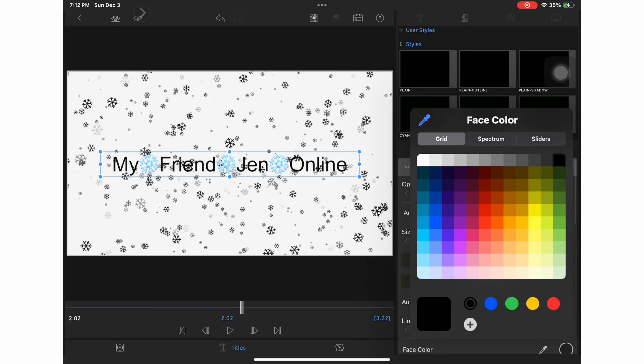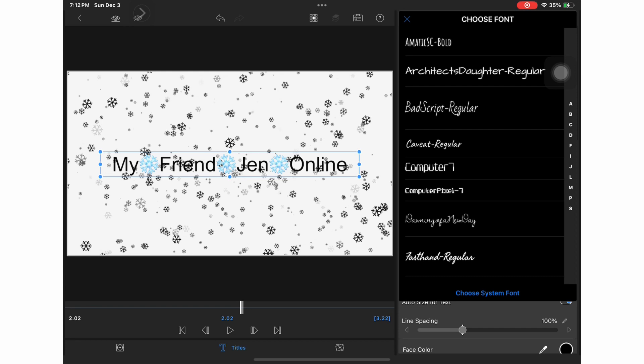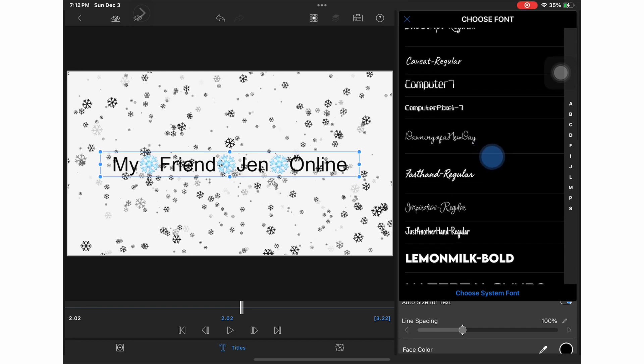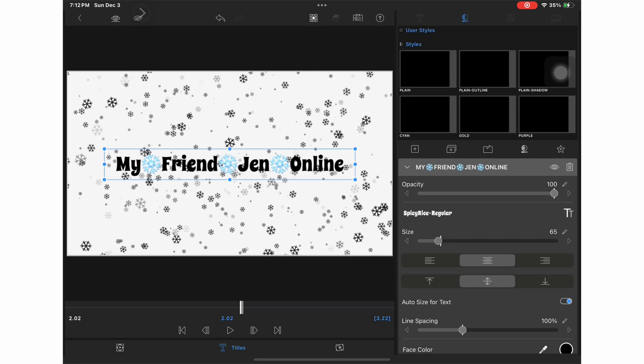Now I'm going to pick a color. I'm going to stick with my black and white theme. And I'm going to pick a font. The font I used was Spice Rice regular.